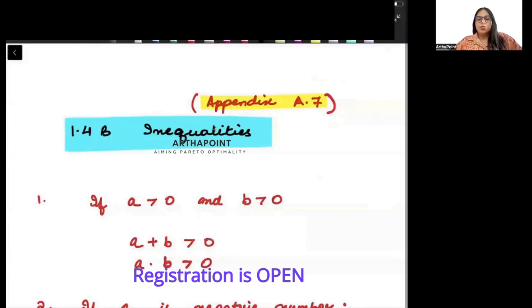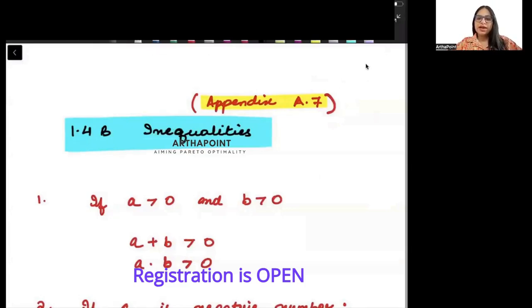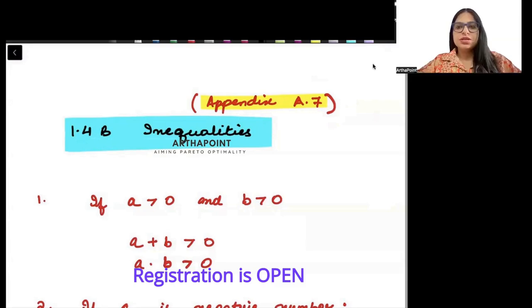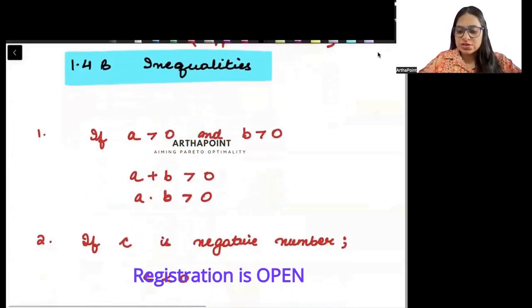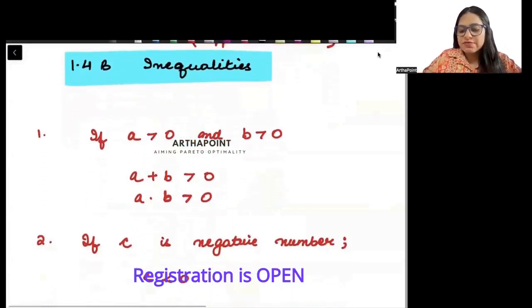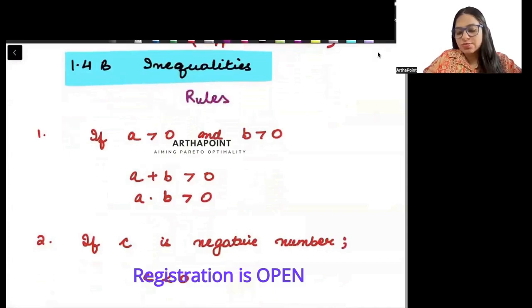Good evening everyone. In today's lecture I will begin with a very important topic which is inequalities. We will begin by understanding some of the important rules of inequalities.